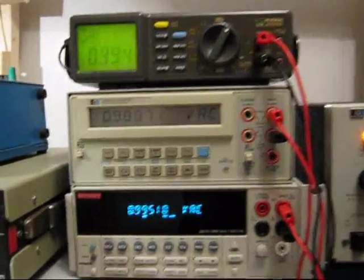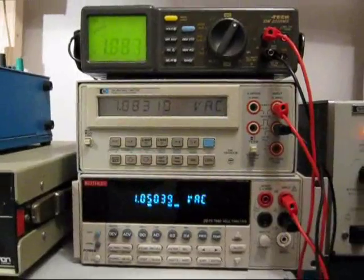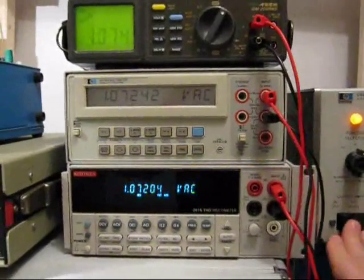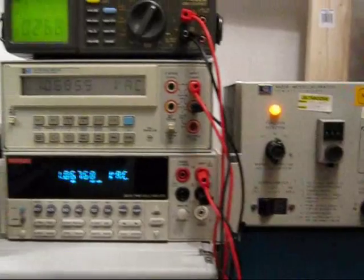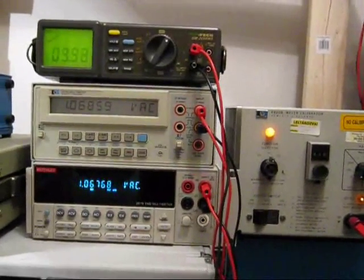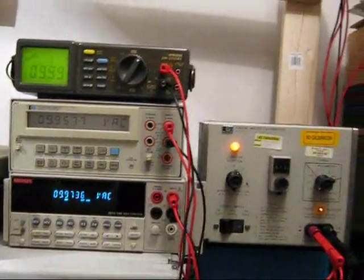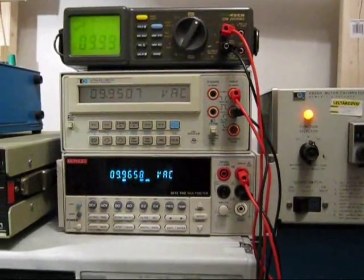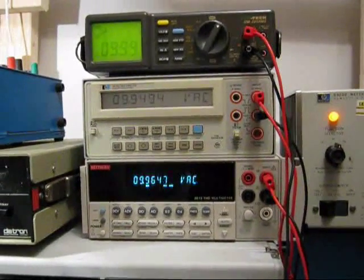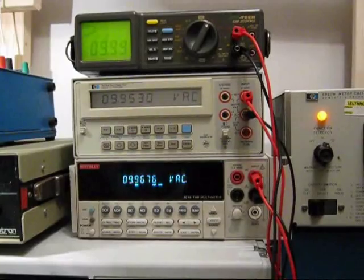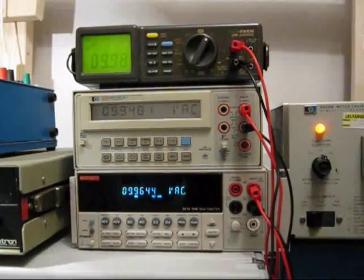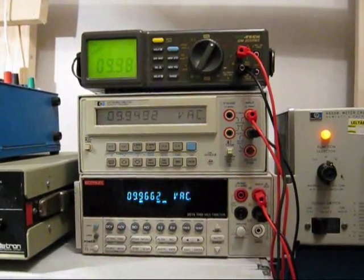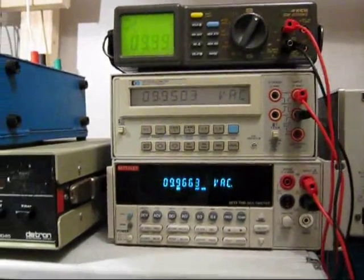So, that all looks sensible. Let's go up to the 10 volt range and reset the calibrator. Sometimes when you change ranges on it, it decides it's not happy and turns its output off completely. So, now we've got 9.96 on the Keithley, 9.95 on the HP and 9.99 on the Isotec.